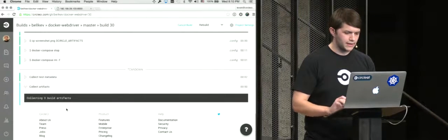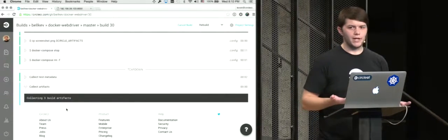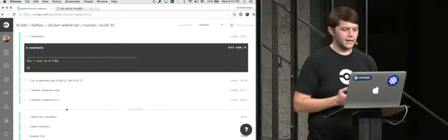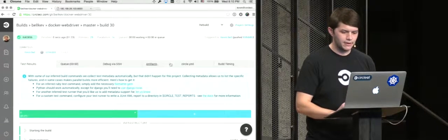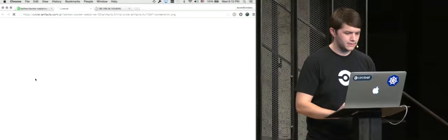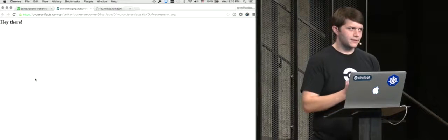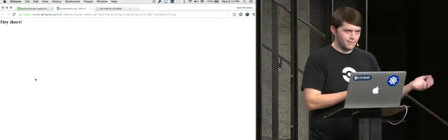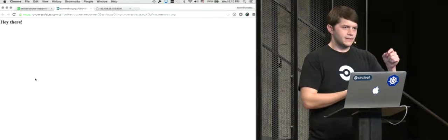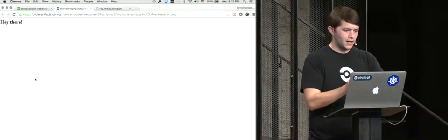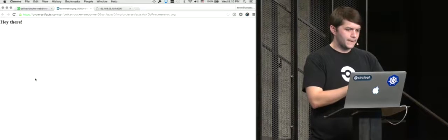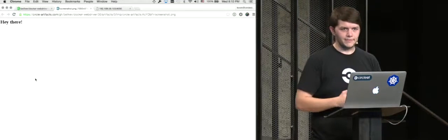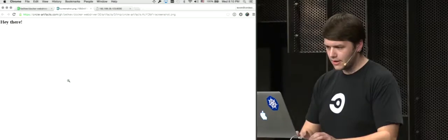But once these are done getting collected, many of you might know that in a browser test you can sort of often take screenshots of things that happen in the app. So I have a handy screenshot of, I guess, via the in-memory display in the Linux image in the Docker container, in the Circle container, in the on Circle. That could be like a camp song, I think. Okay, closing thoughts.